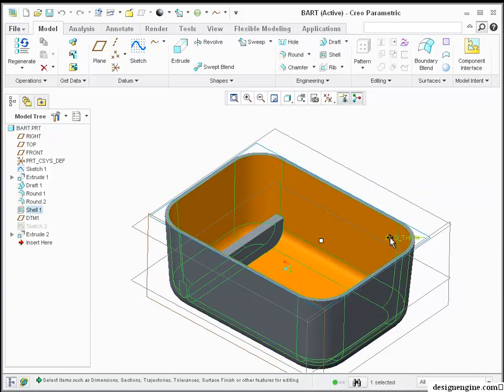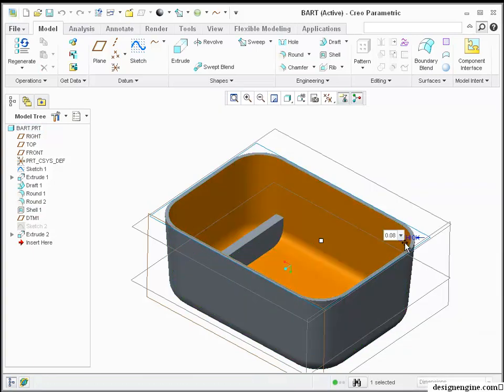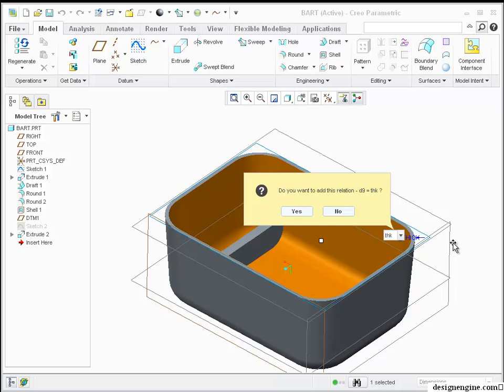I did 0.09 specifically because I knew I had a 0.08, so I'm going to type in THK here instead of 0.09, which automatically assigns a relation.